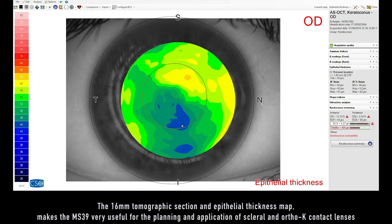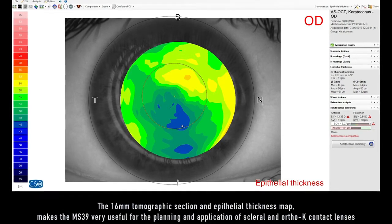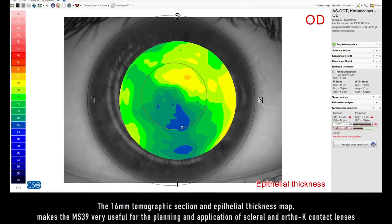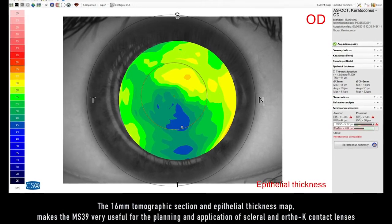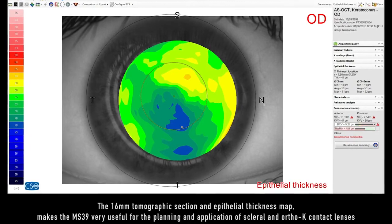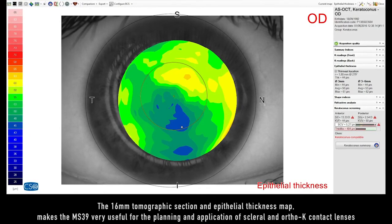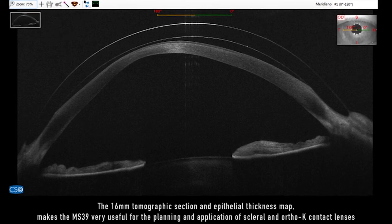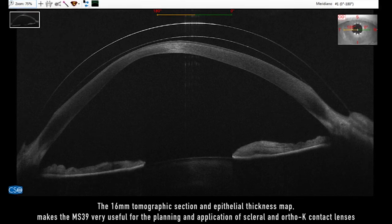The 16mm tomographic section and epithelial thickness map makes the MS-39 very useful for the planning and application of scleral and ortho-K contact lenses.